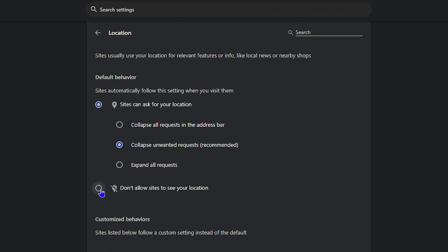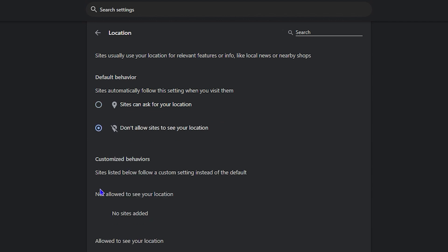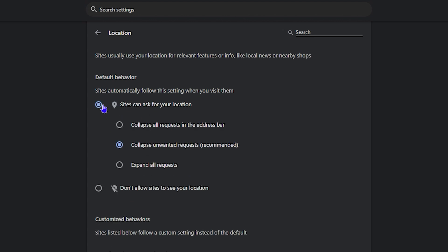If you want to disable it, click this bottom radio button here that says don't allow sites to see your location. So once you enable that, it is completely disabled and your location will not be used within Google Chrome. But if you want to use it, click the first option and you can go ahead and choose between these options.